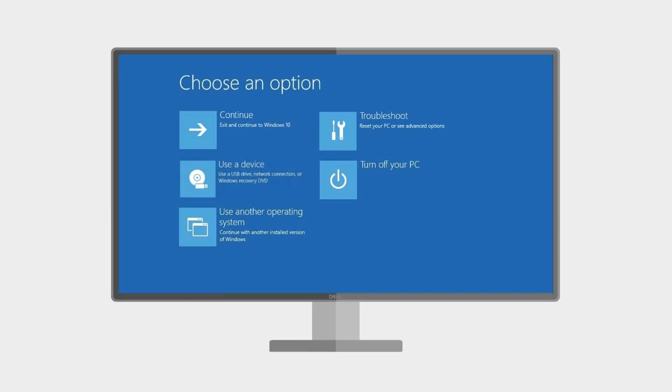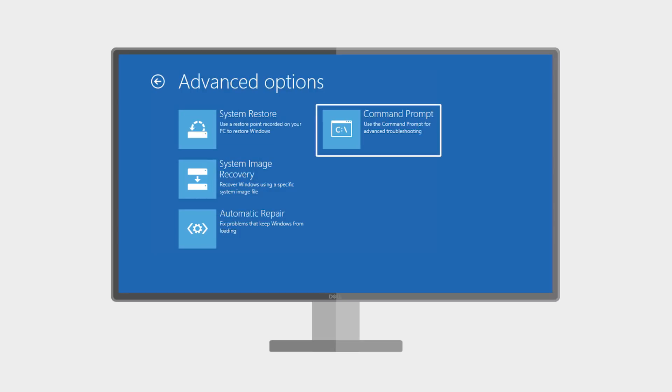If you've tried to boot unsuccessfully multiple times a recovery mode pop-up window should appear. If it does then select troubleshoot and then command prompt.